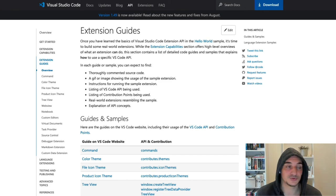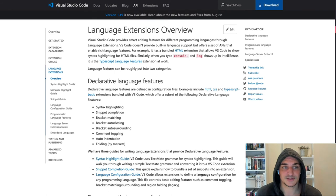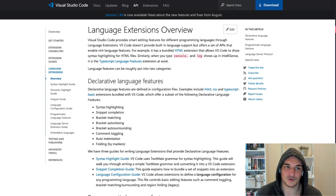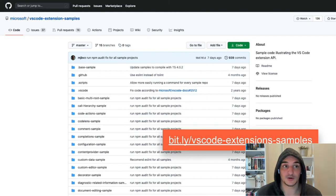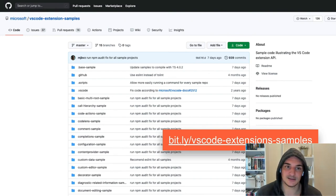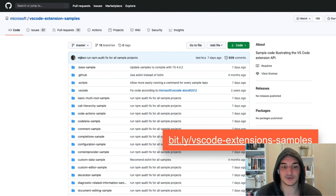The documentation has extension guides providing examples of different APIs in more detail — like tree view or how to use the web view to show UI. There's also a section devoted to language extensions, which are a bit more complicated than normal extensions. Very usefully, there's a ton of extension samples showing how to use different APIs with actual code. You can go to bit.ly/vscode-extension-samples or search 'VS Code extension samples' to find them and clone or browse any example.